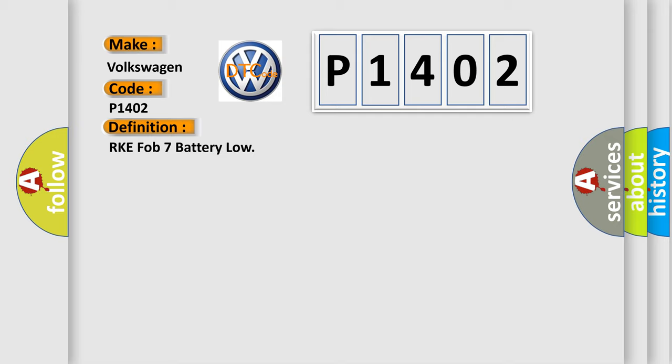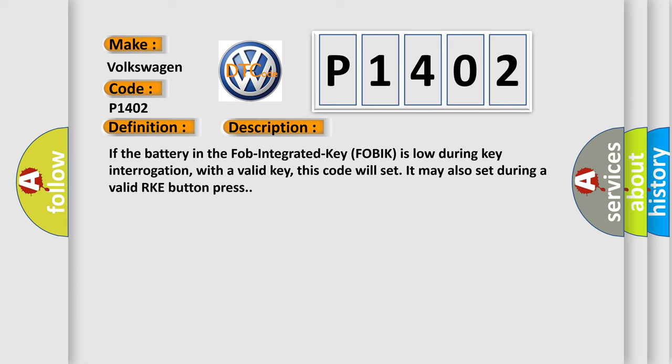And now this is a short description of this DTC code. If the battery in the FOB integrated key FOBIK is low during key interrogation with a valid key, this code will set. It may also set during a valid RKE button press.